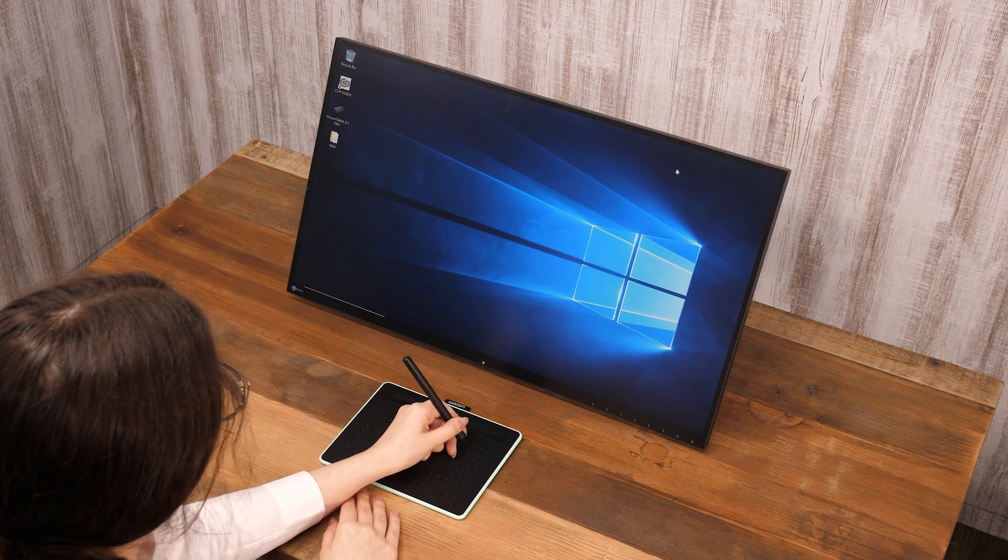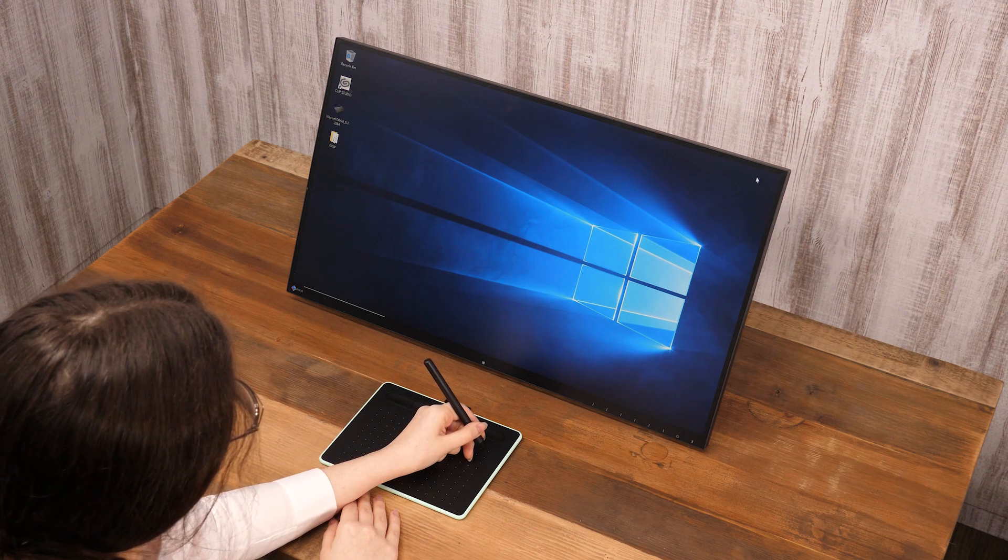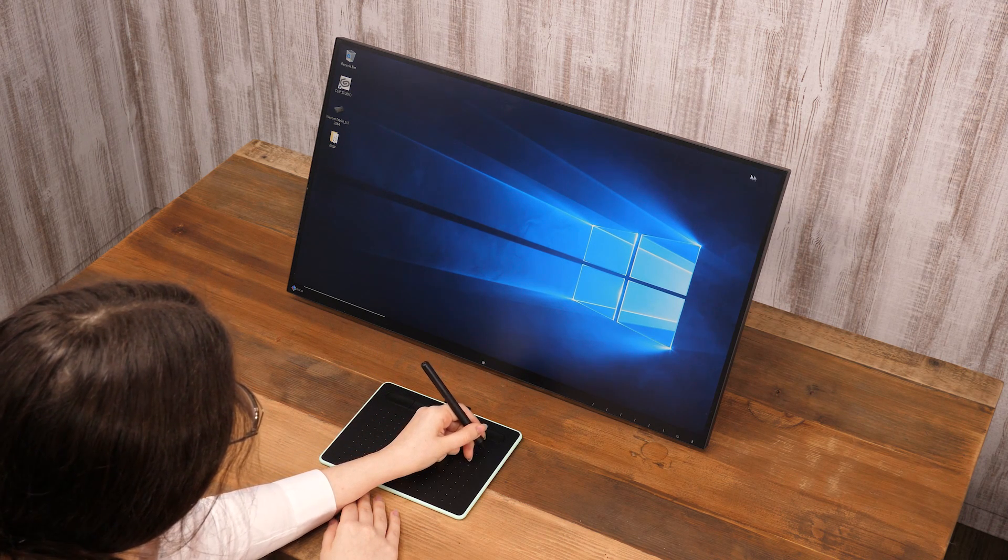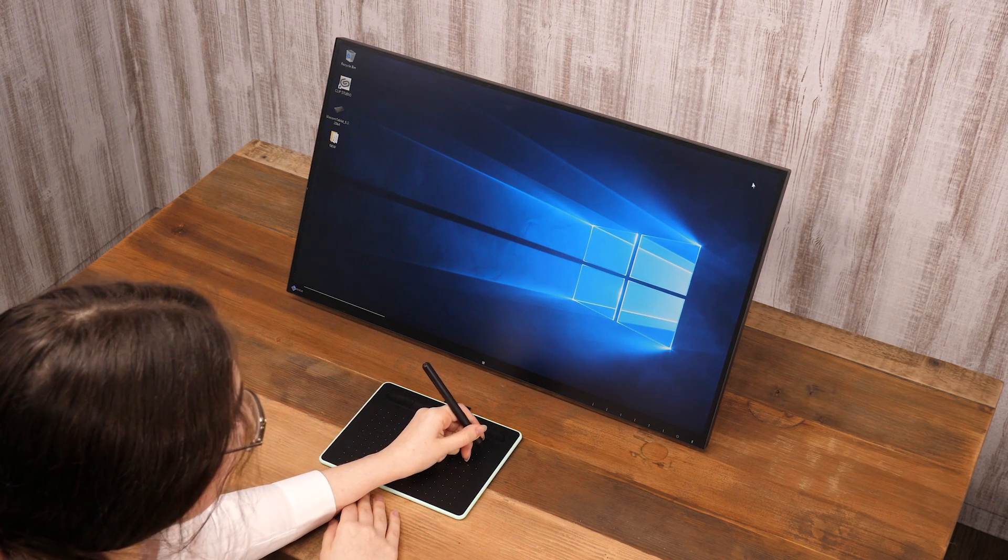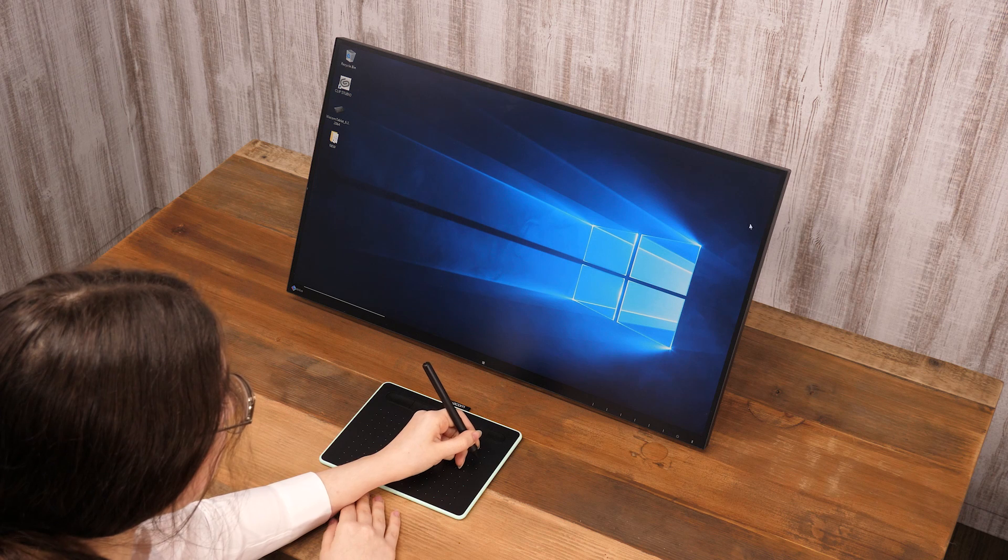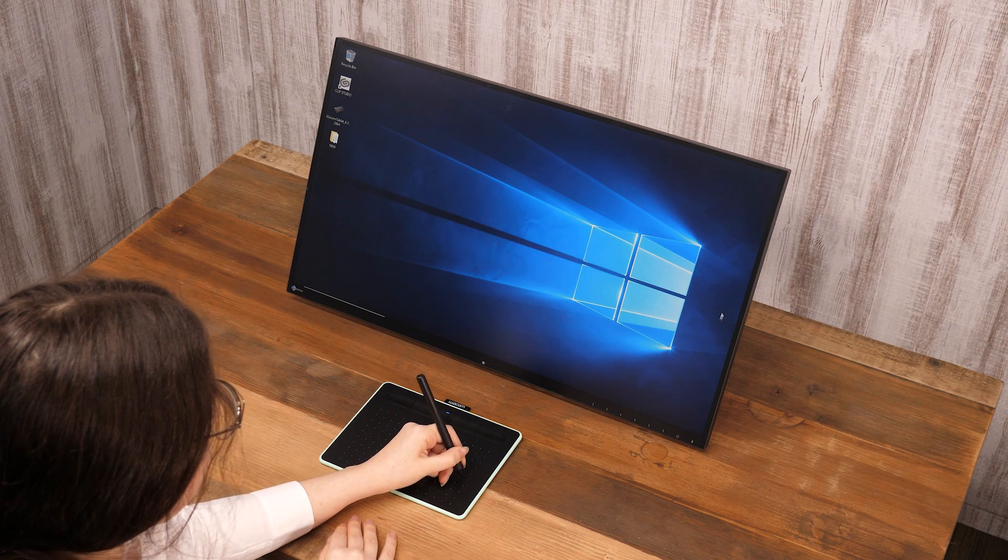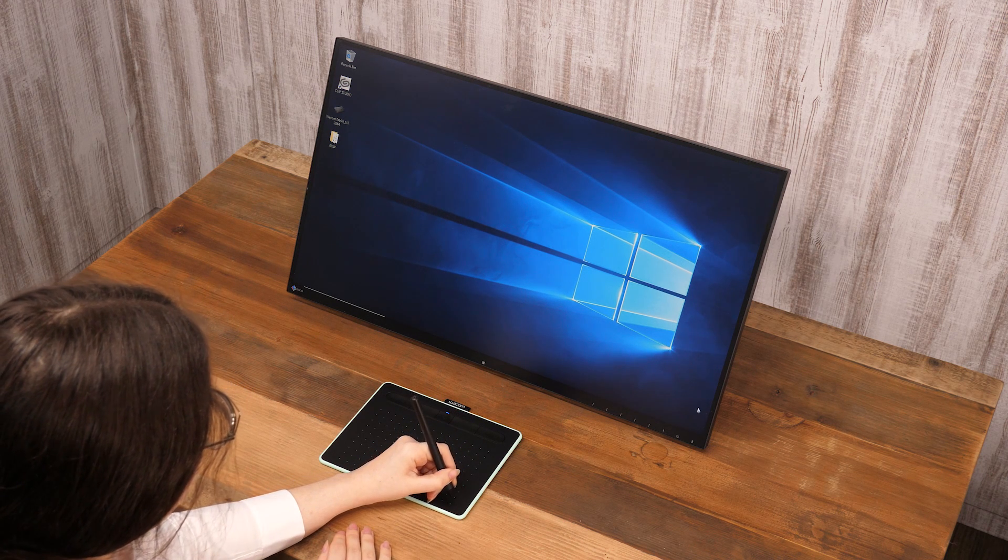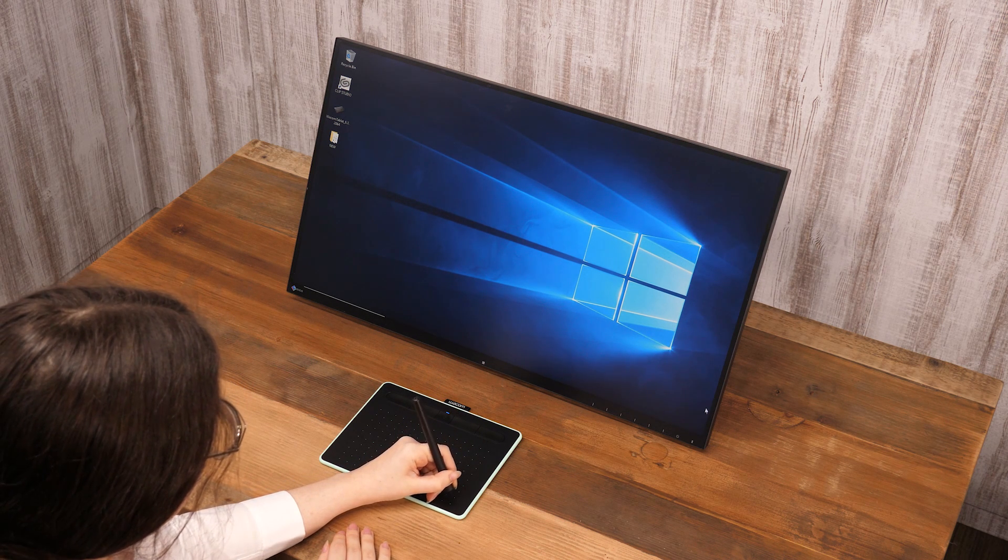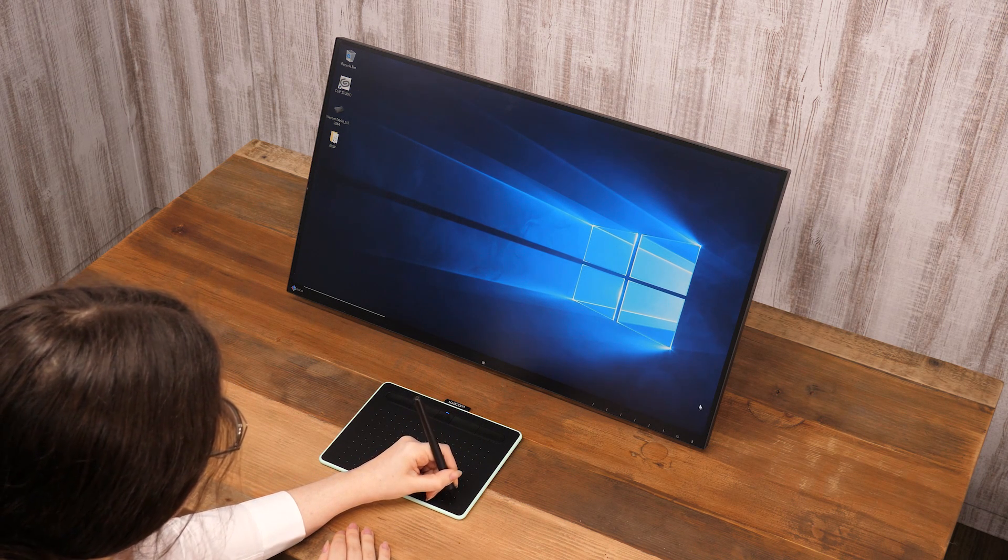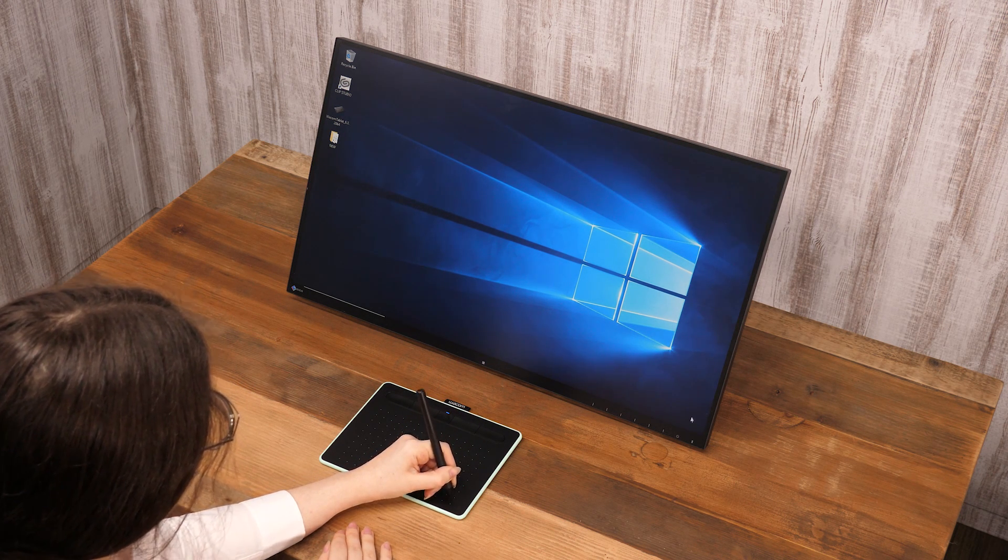So if a pen is near the bottom left of a tablet, the screen's cursor will be at the bottom left too.